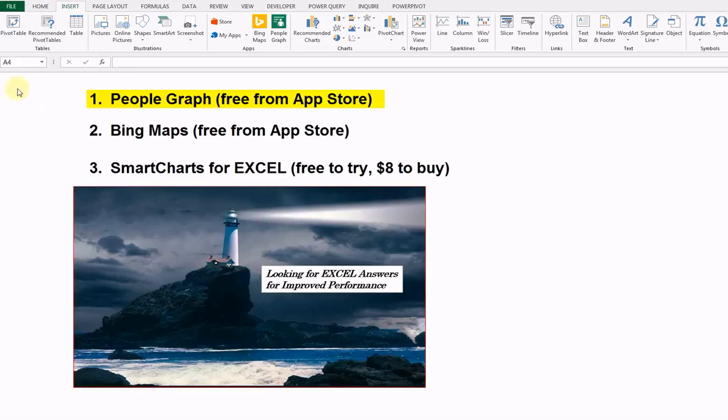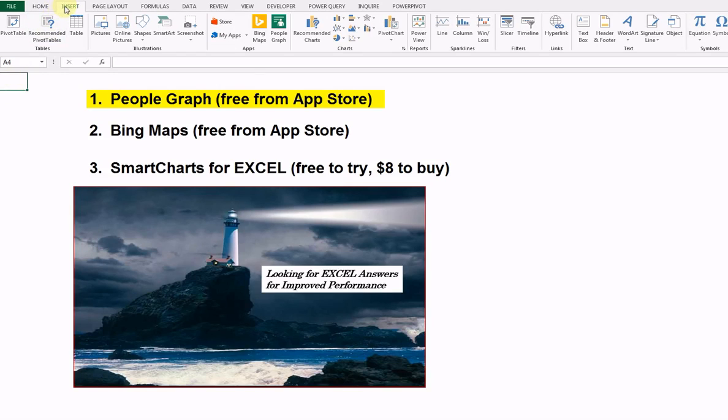Good morning. This is going to be a presentation on some of the Excel apps that are now available on your toolbar, if you haven't seen them. Of course, we're talking Excel 2013 and beyond 365.